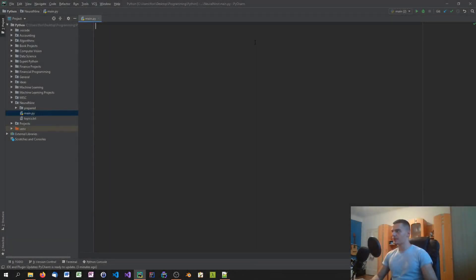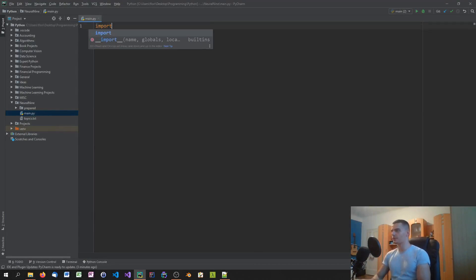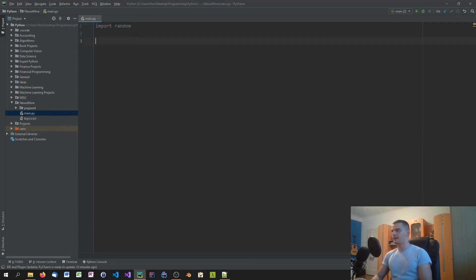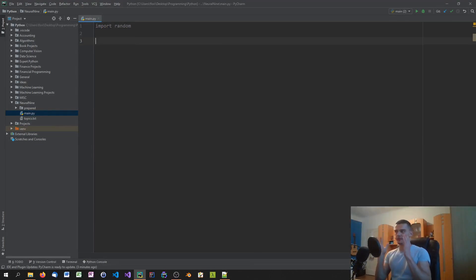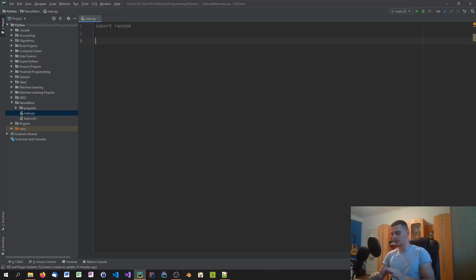Creating a password generator in Python is a very simple thing. The only thing we need to do is import random. And then we're going to create a bunch of strings containing all possible characters that we can use for the password.